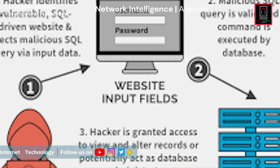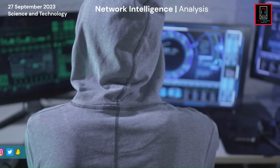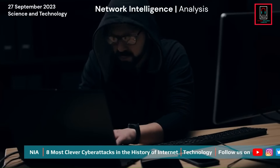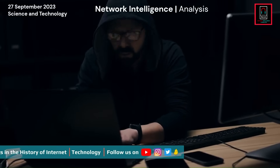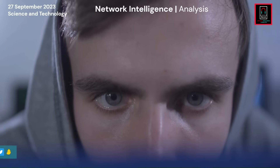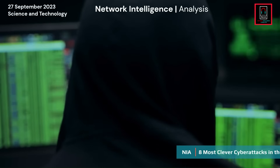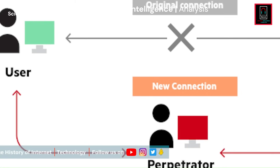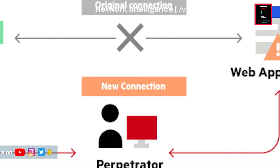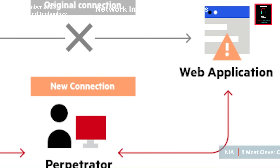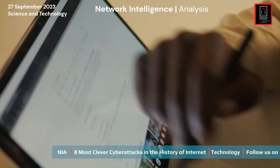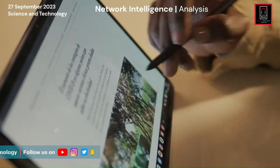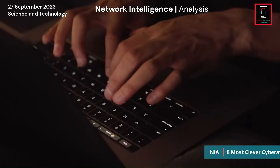SQL injections exploit vulnerabilities in poorly-coded web applications. Attackers inject malicious SQL queries to access, manipulate, or delete data in the application's database. In man-in-the-middle attacks, an attacker intercepts communication between two parties, often without their knowledge. This can occur on unsecured Wi-Fi networks or by compromising network infrastructure, allowing the attacker to eavesdrop or modify transmitted data.